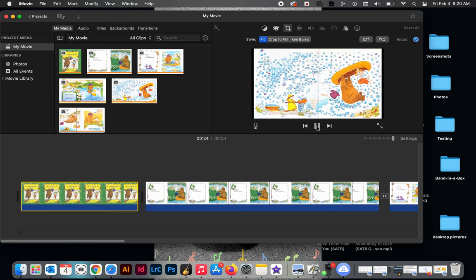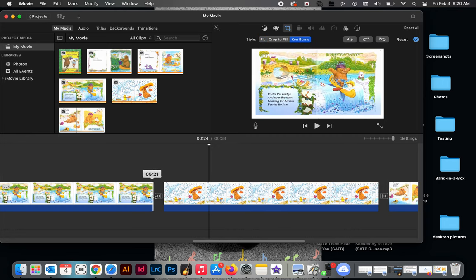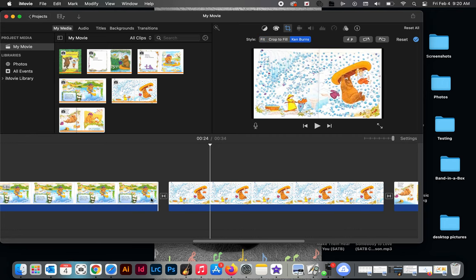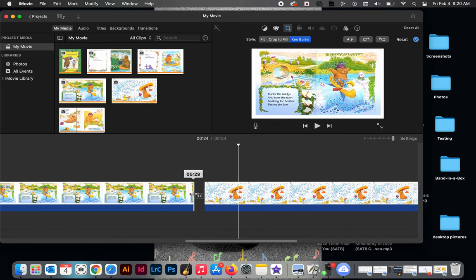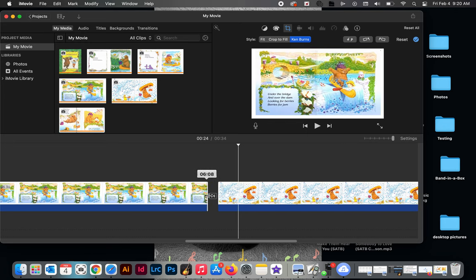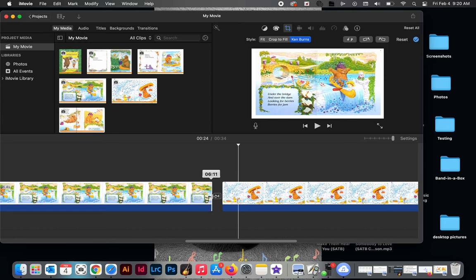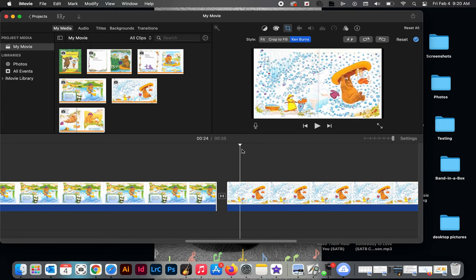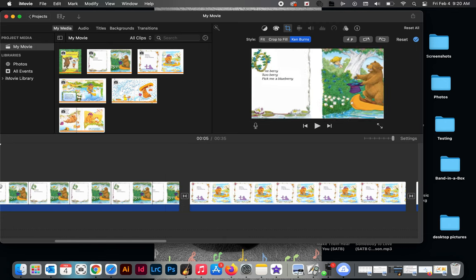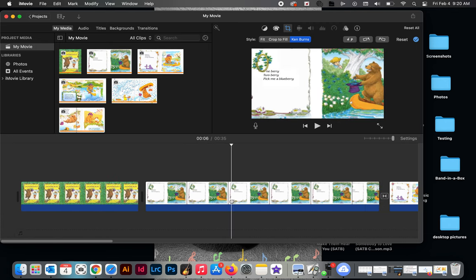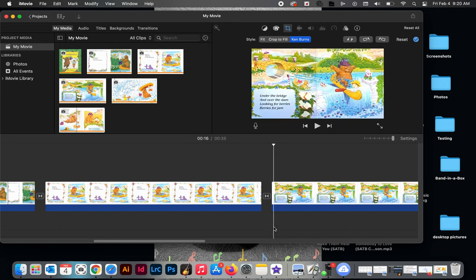And see that one I feel like went a little bit too fast because there were more words on that page, so I'm going to just pull this page to about seven seconds. I'm going to move it to like 6.5, give myself just a little extra time. This is trial and error, you know, as you go through you can decide what works best. Let me start here. Under the bridge and over the dam, looking for berries, berries for jam.